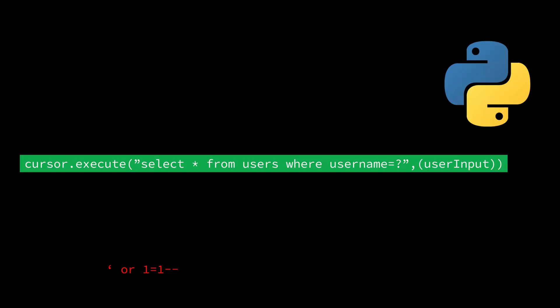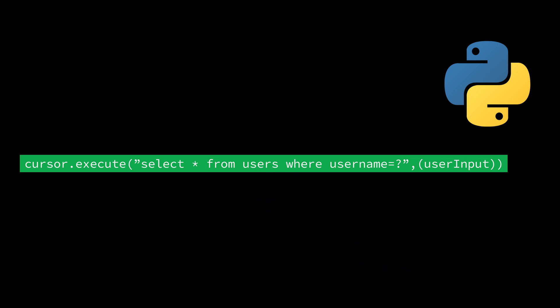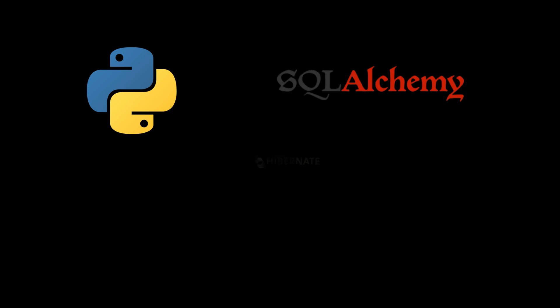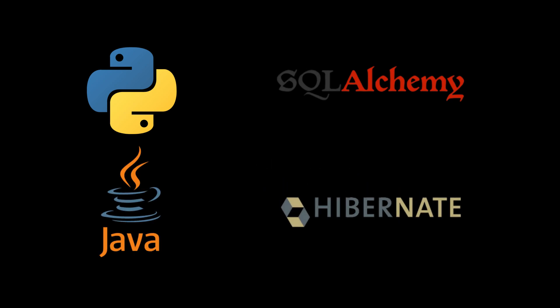In languages like Python, it's as simple as this. Just one small change in how you handle user input, and you've prevented SQL injection. ORM tools, like SQL Alchemy in Python, or Hibernate in Java, are great because they handle parameterization for you, turning your raw SQL into safe, structured queries.